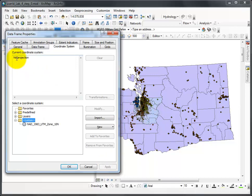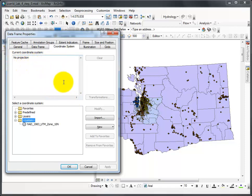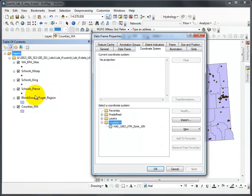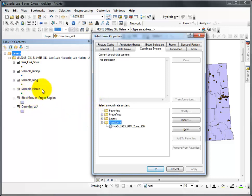We need to clear the coordinate system to make sure that we get all of our layers lined up properly based on their own individual projections. Each of these needs to have the same coordinate system and the same projection. And right now, one of them is not.